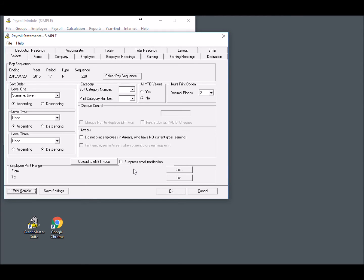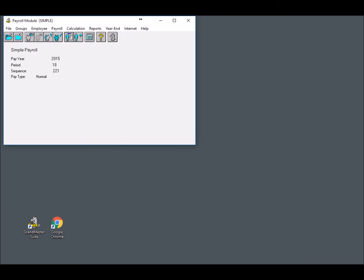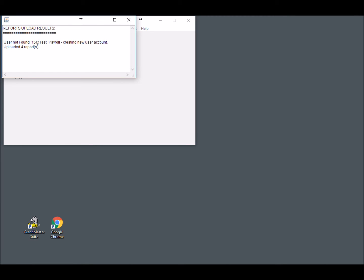To begin the upload procedure, choose the Upload to eNET Inbox button. This initiates the file transfer process and a status window appears in the top left corner of your screen showing the progress. And once the upload is complete, a pop-up window will appear displaying the number of employee statements that were successfully uploaded. In our sample payroll, we can see that four reports were uploaded and one account was created automatically for an employee who was having their pay statements uploaded for the very first time.